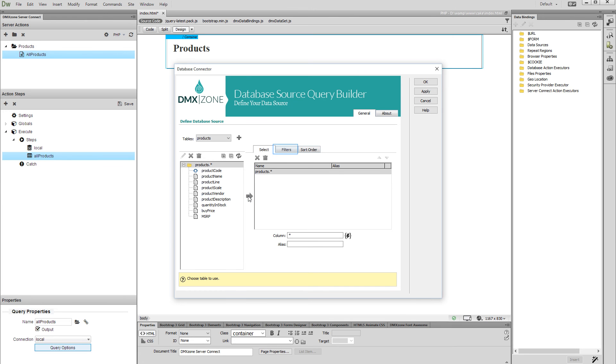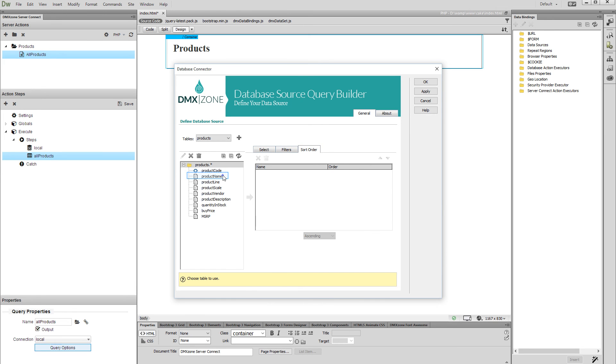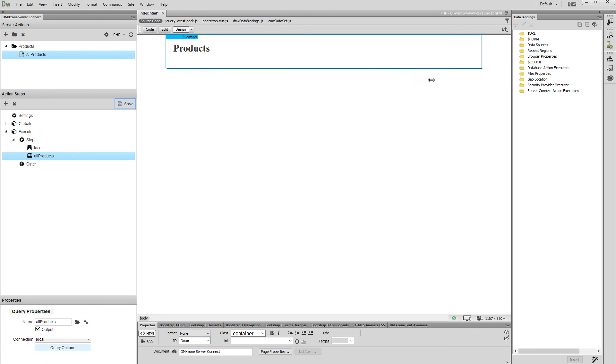Click the Filters tab if you want to filter your query. We don't want to filter our query now, as we'd like to list all of our products on the page. So we just go to Sort Options. Select the column which you want to sort your query by and add it to the Sort Order list. Then select the Sort Order, Ascending or Descending. Click the OK button. When you are done, save your server action file.